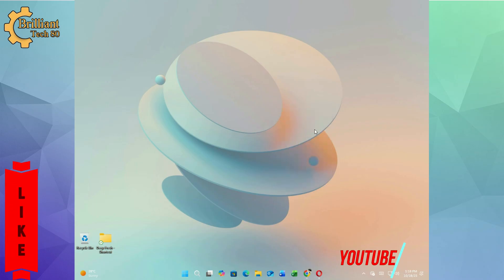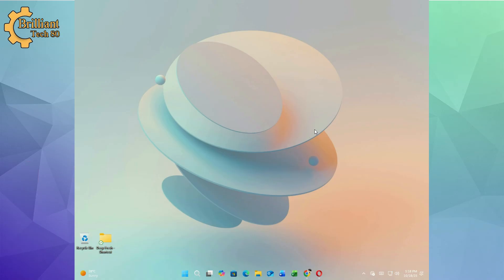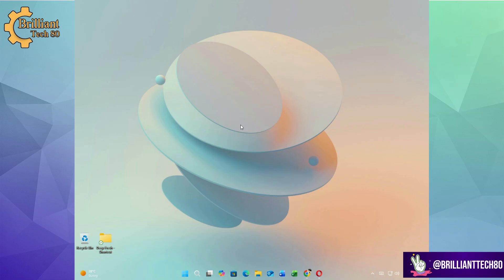If you found this helpful, hit that like button, subscribe for more tech tips and let me know in the comments what customization you want next. Thanks for watching, stay brilliant, I'll see you in the next one.